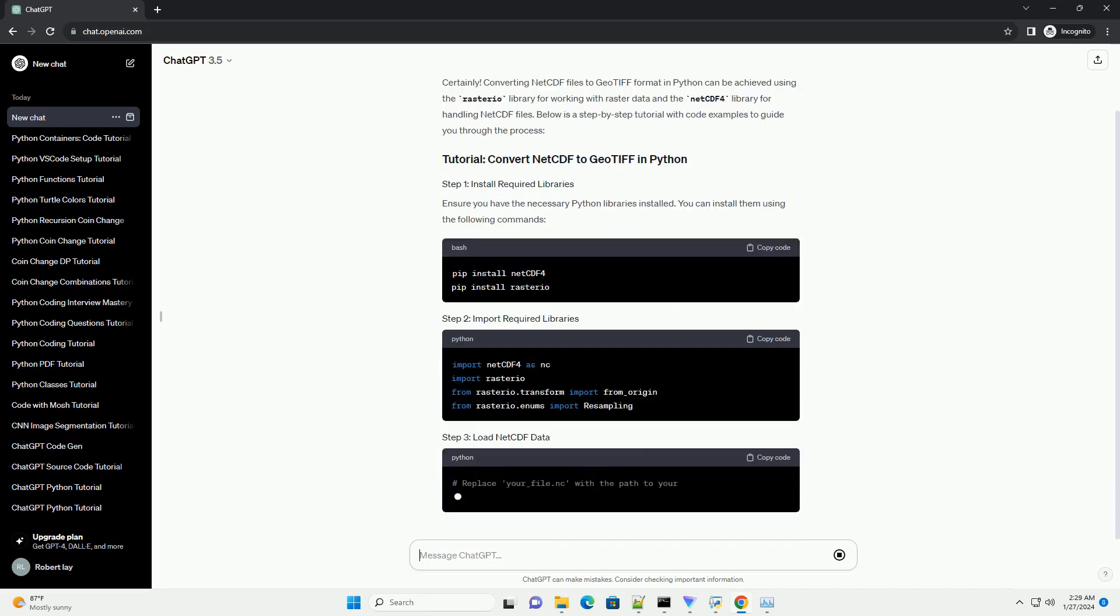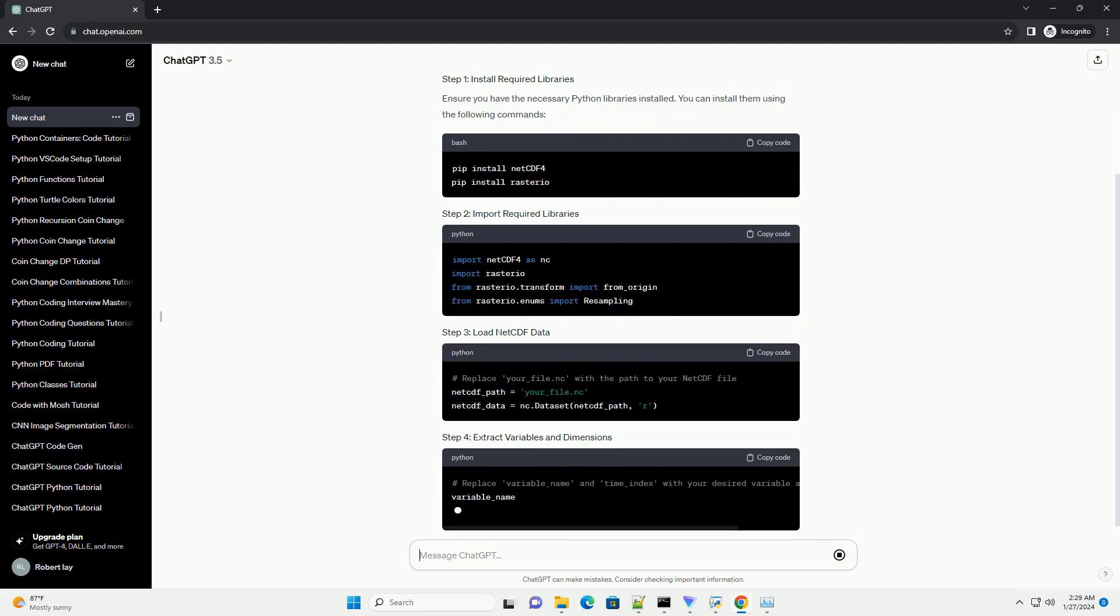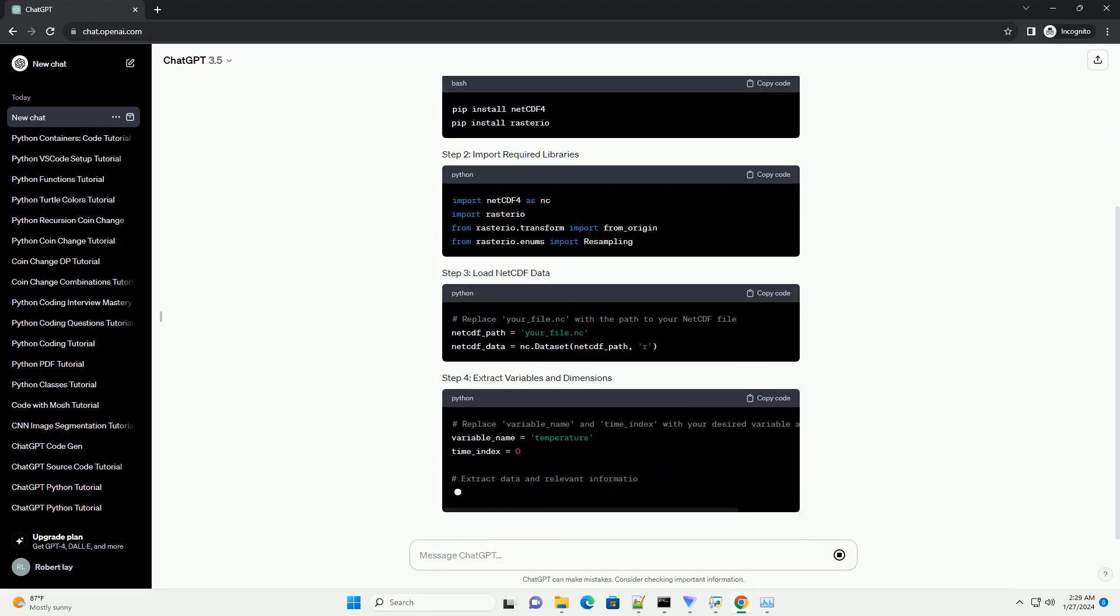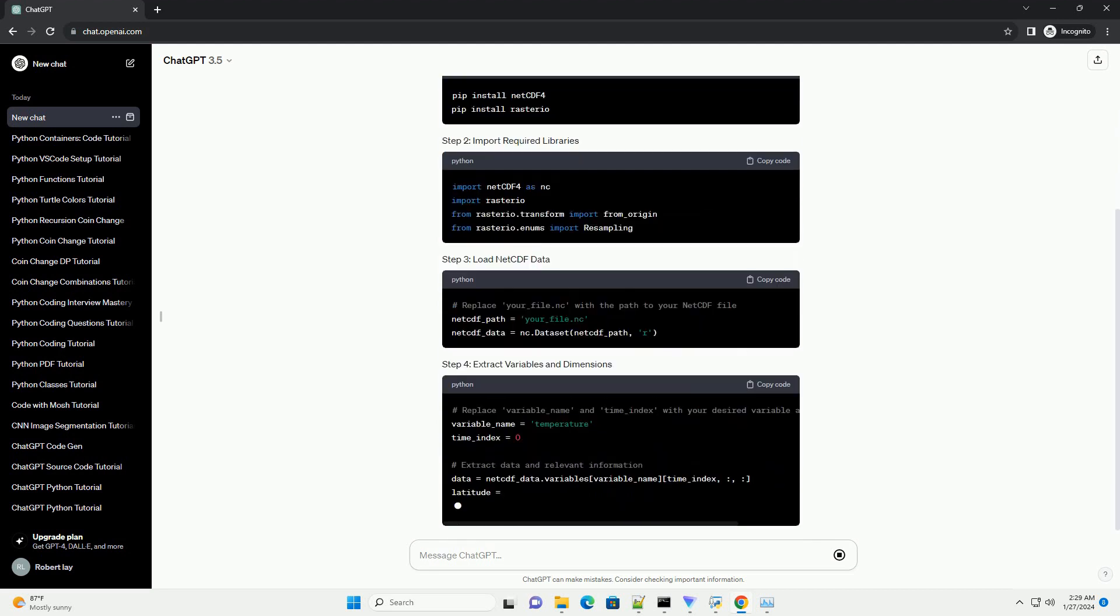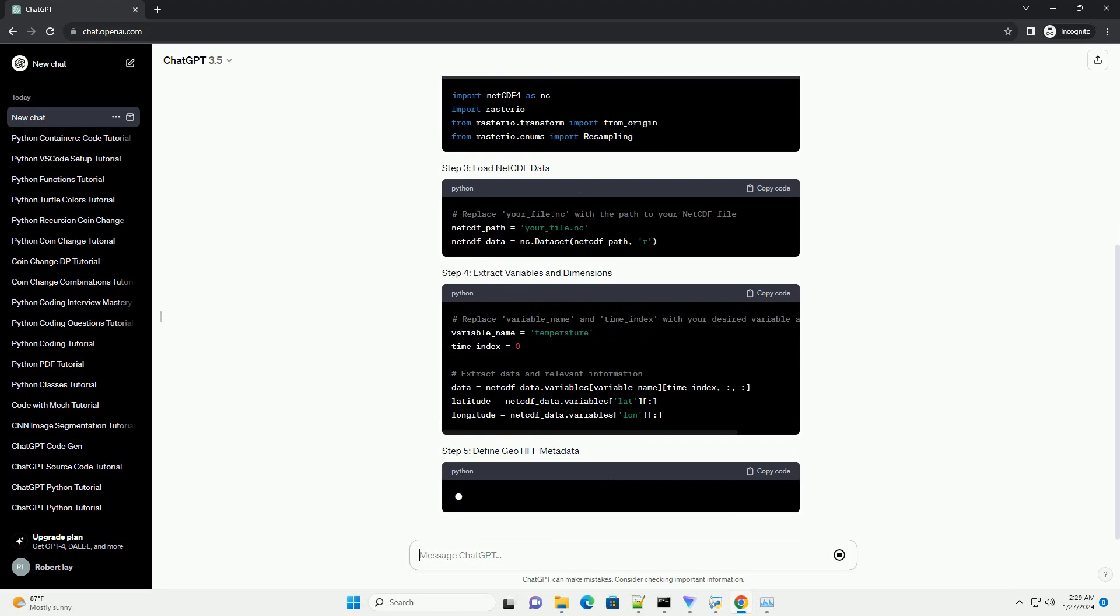Ensure you have the necessary Python libraries installed. You can install them using the following commands.